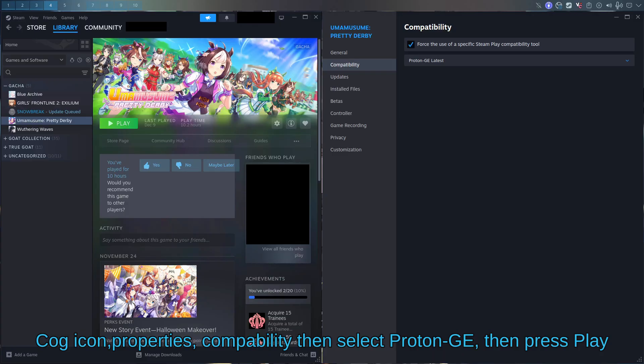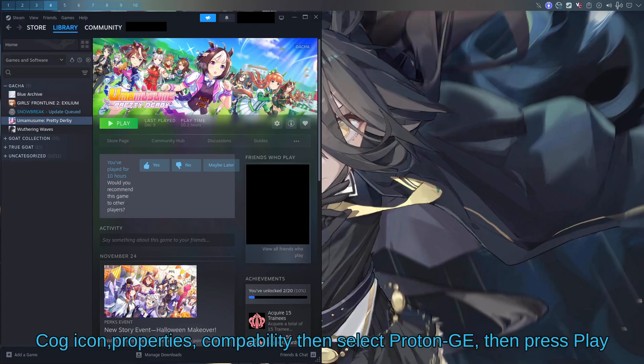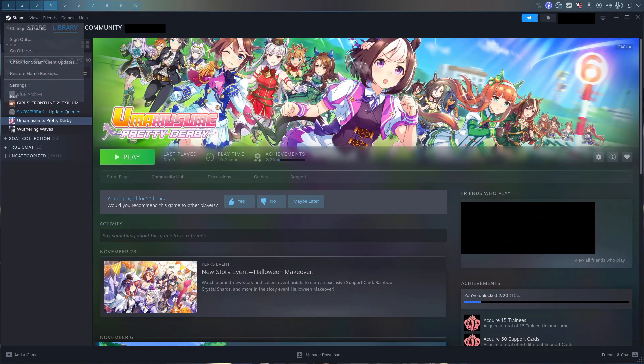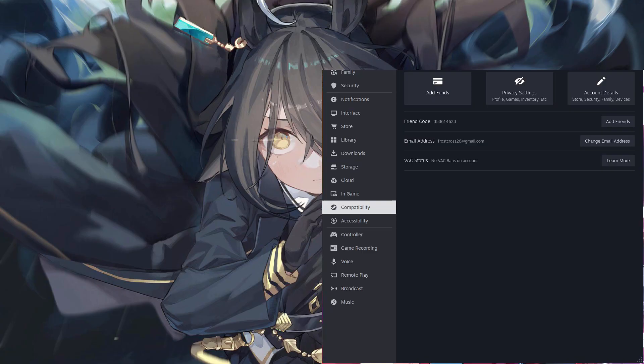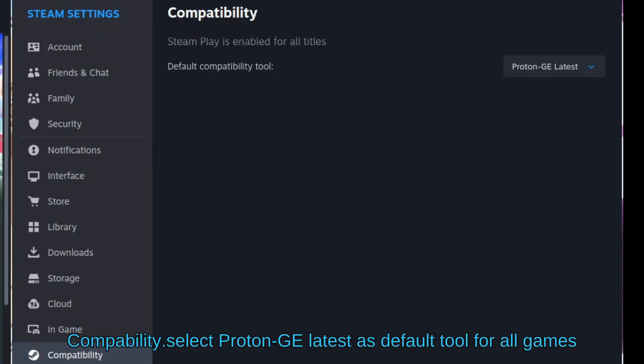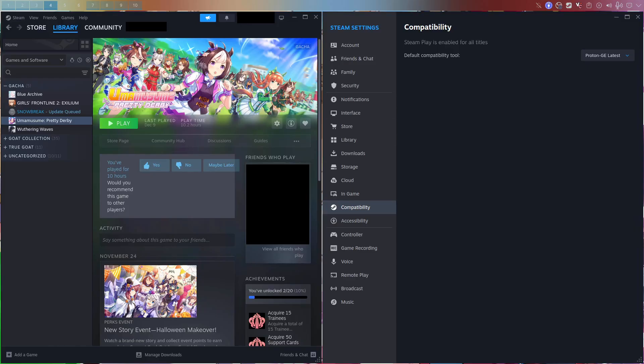Or another option is to press Steam settings, compatibility, and default compatibility tool, Proton GE latest. This is going to make every game you have on your Steam library use Proton GE latest or whatever you set it to, which is pretty handy.